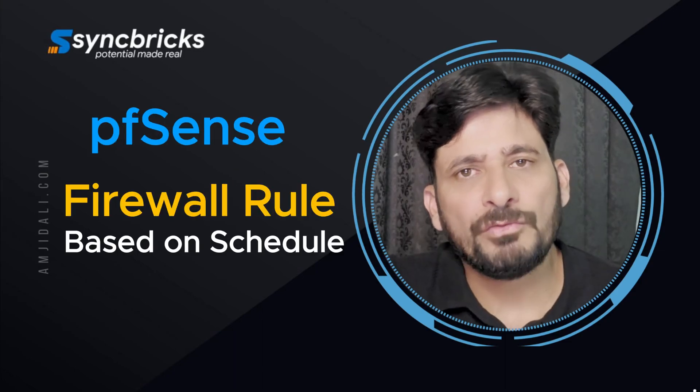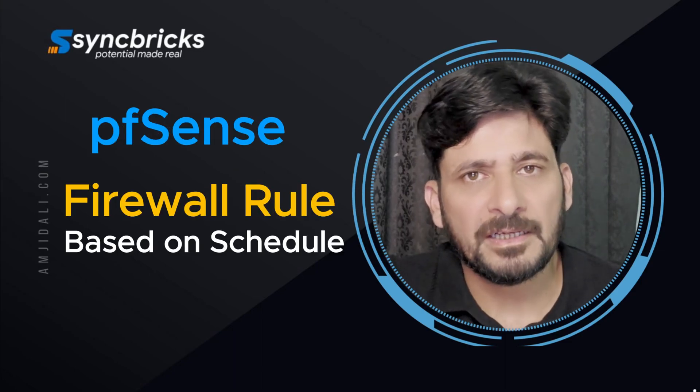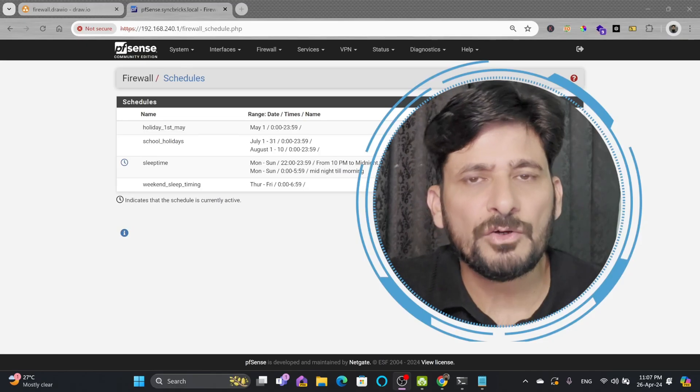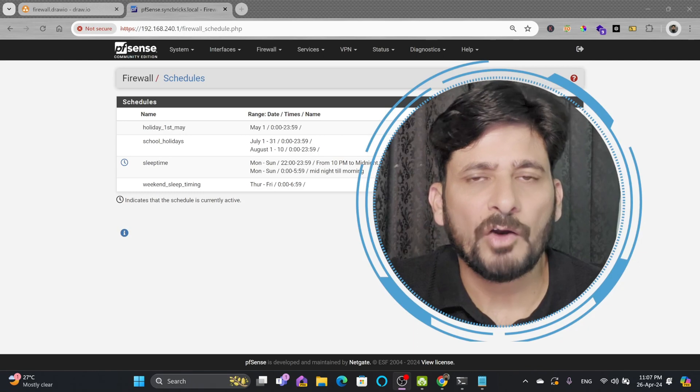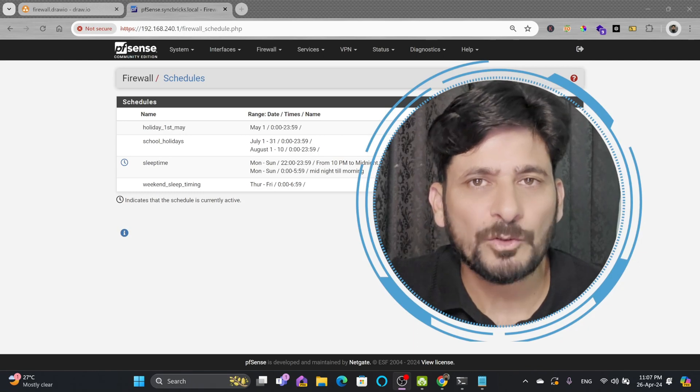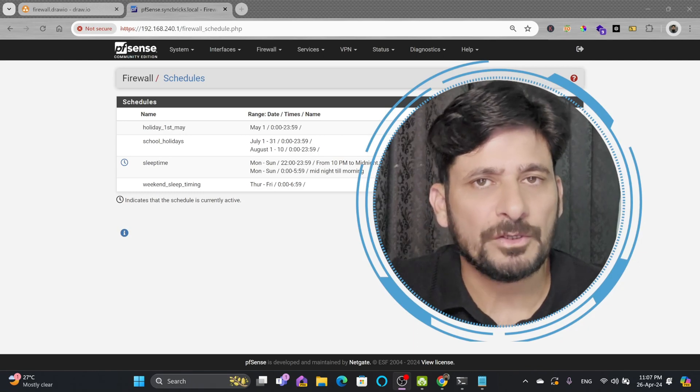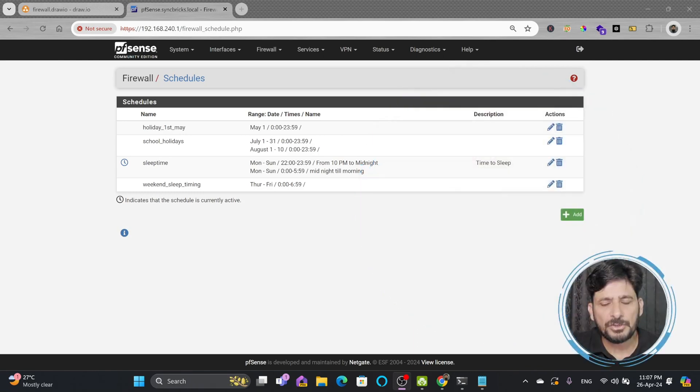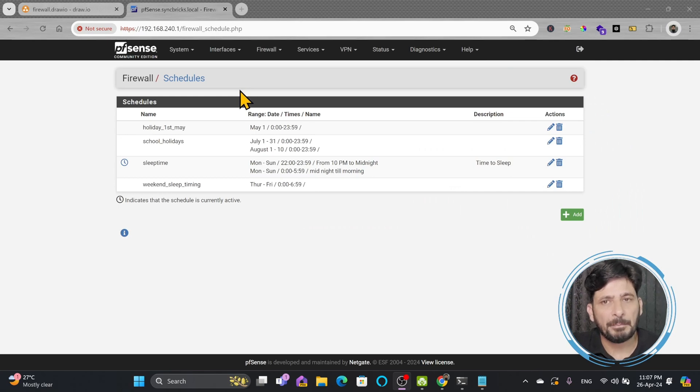In previous video we have seen how we can create the schedules and now in this video we'll understand how we can apply those schedules to the firewall rules. So let me show you step by step how we can apply the schedule to the firewall rules.